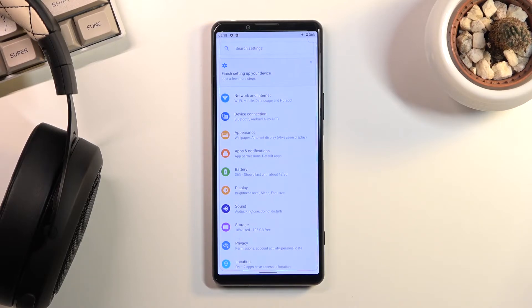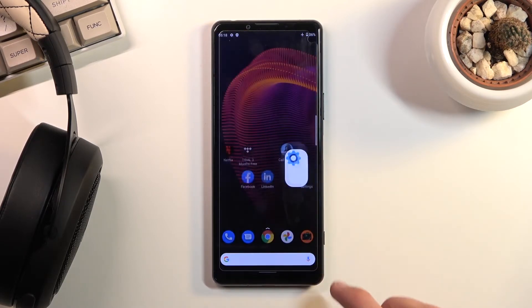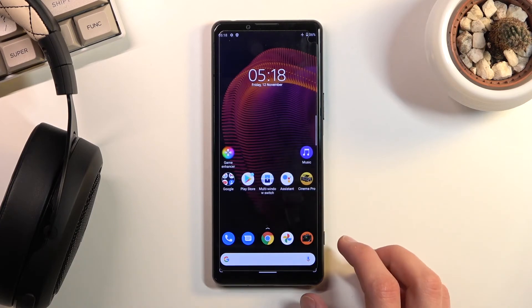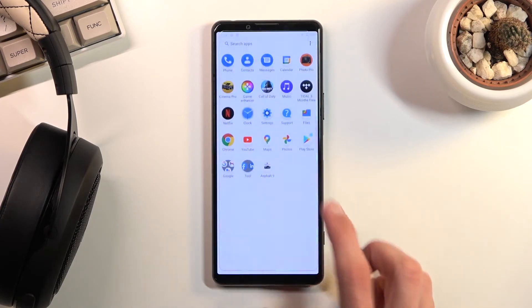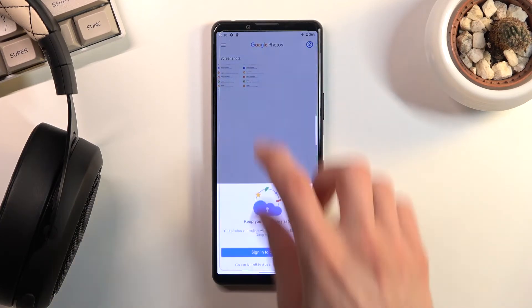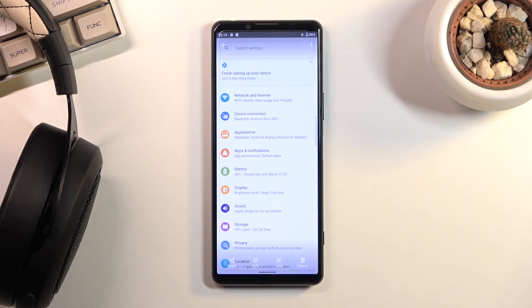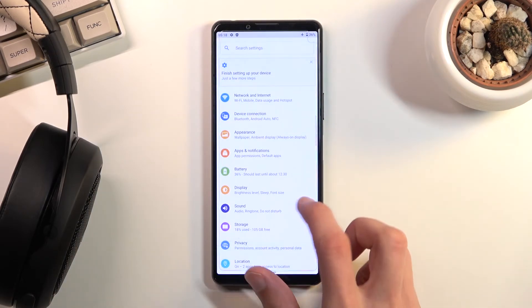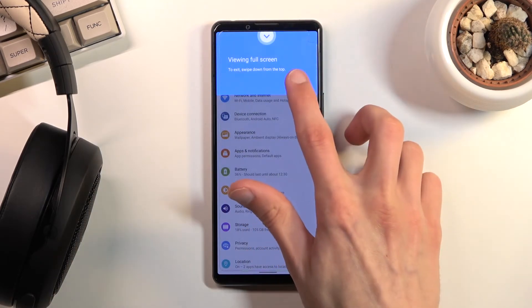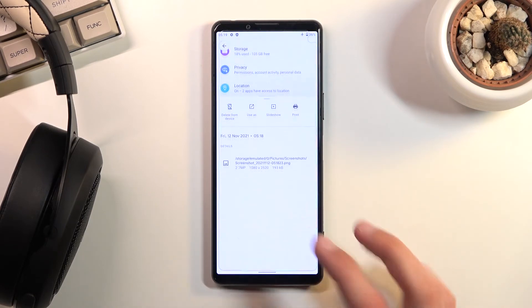Your captured screenshot can be found in your photo application. As you can see, there's two of them, the two that I captured. That is where you can find them.